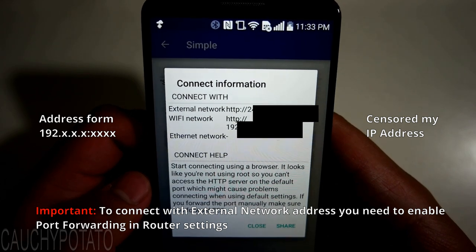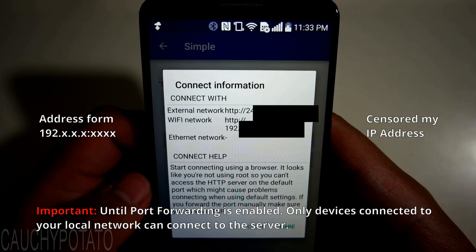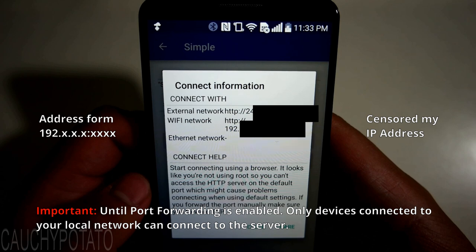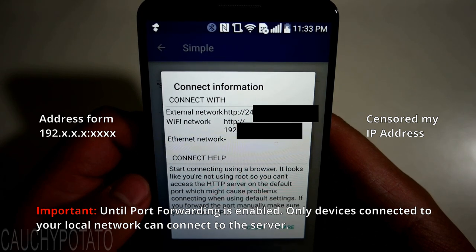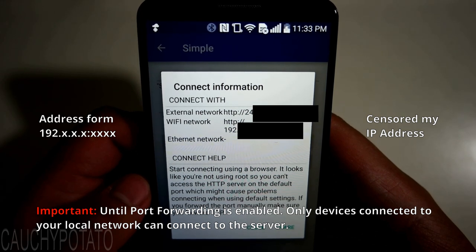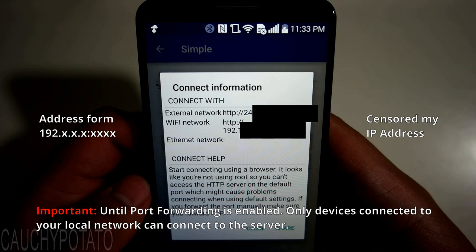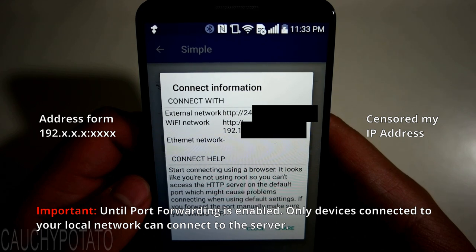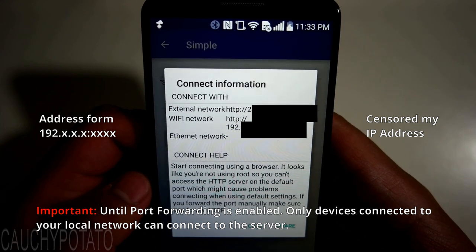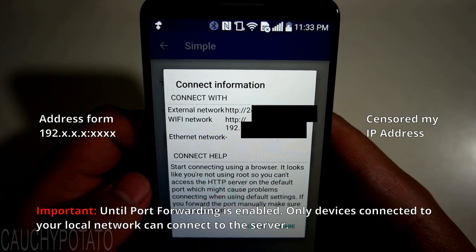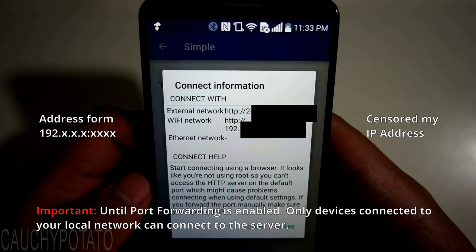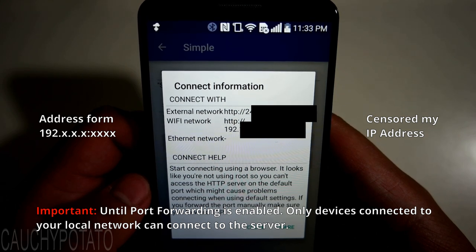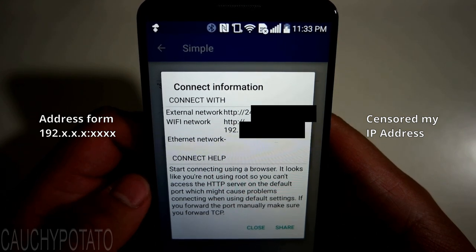Right now, the only computers that can access the server are the ones connected to the same network. So my friend living a mile away would not be able to access this web server since he is not connected to my local area network. With that being said, since I have not enabled port forwarding to my phone, I'm going to enter the Wi-Fi network address to show the web server.